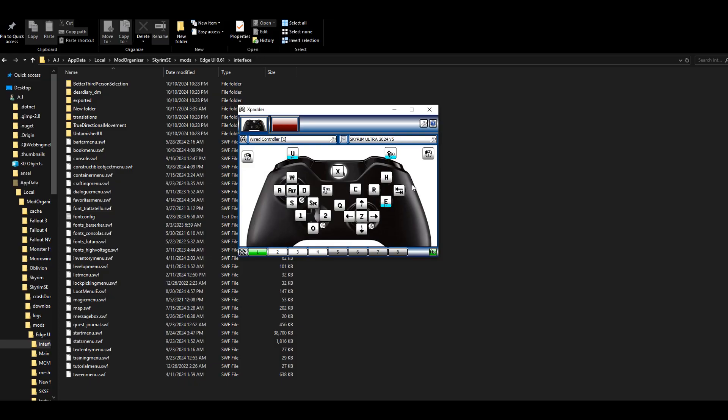I have a few mods that help me make up this setup. I have Souls Quick Menu, One Click Power Attack, OSA and OSTEM, the Wheel Menu, TK Dodge, and True Directional Movement.